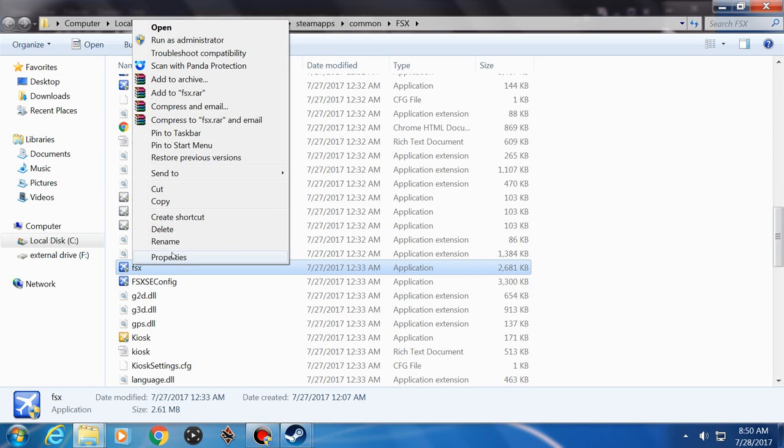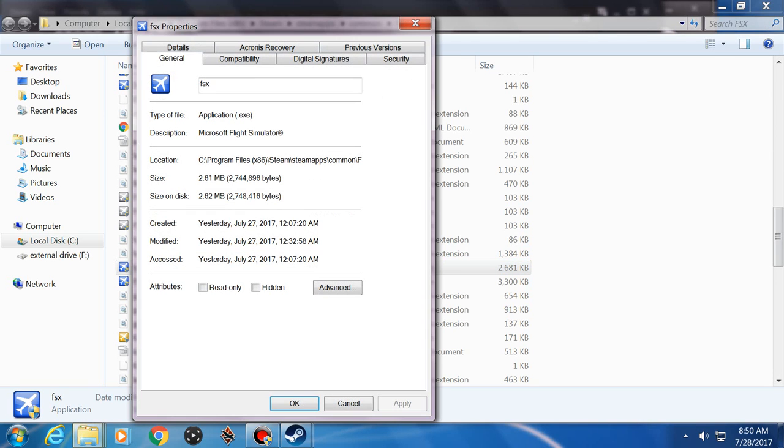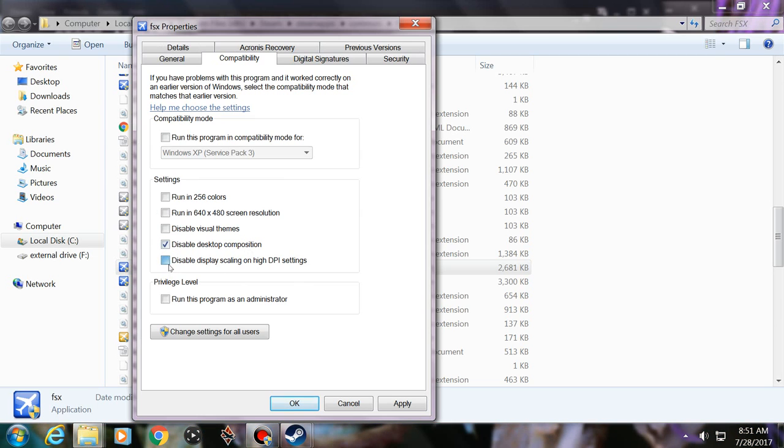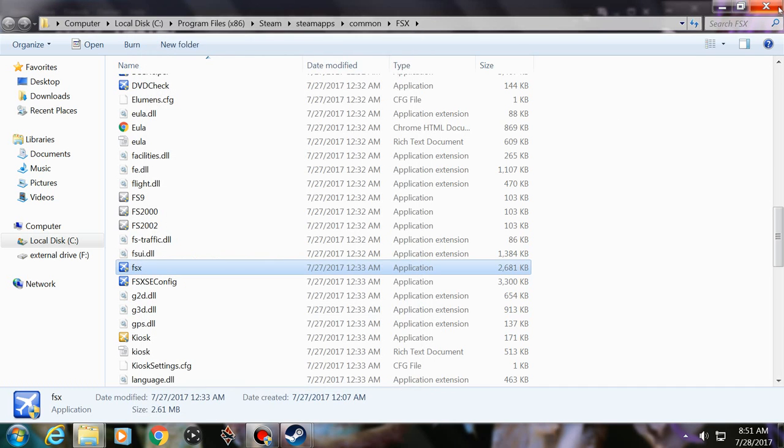Right click on it, Properties, Compatibility, Disable Desktop Composition, Disable Scaling. Apply, OK, Exit.